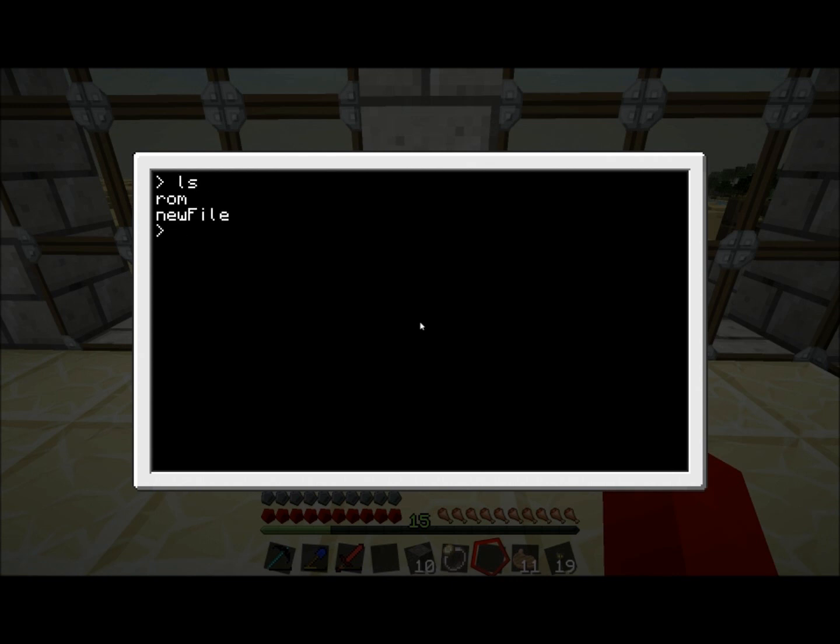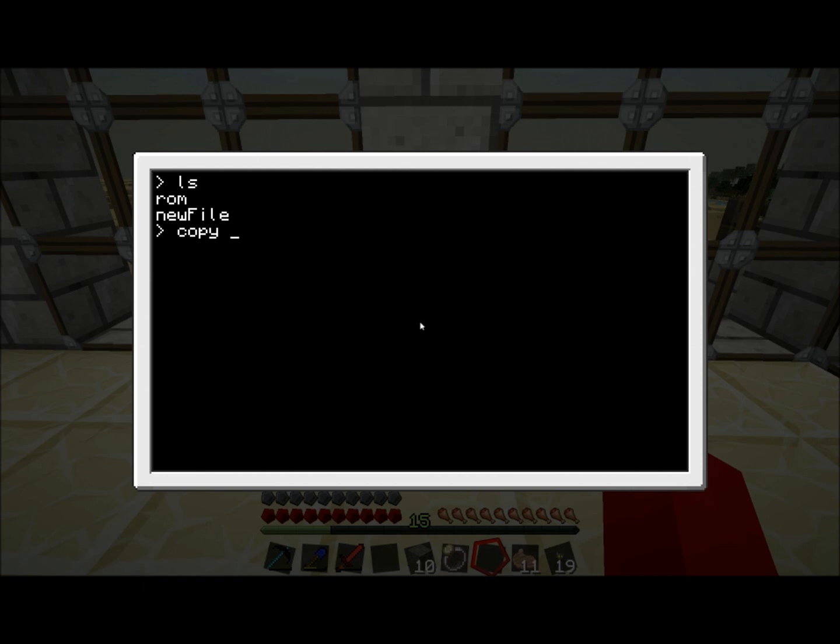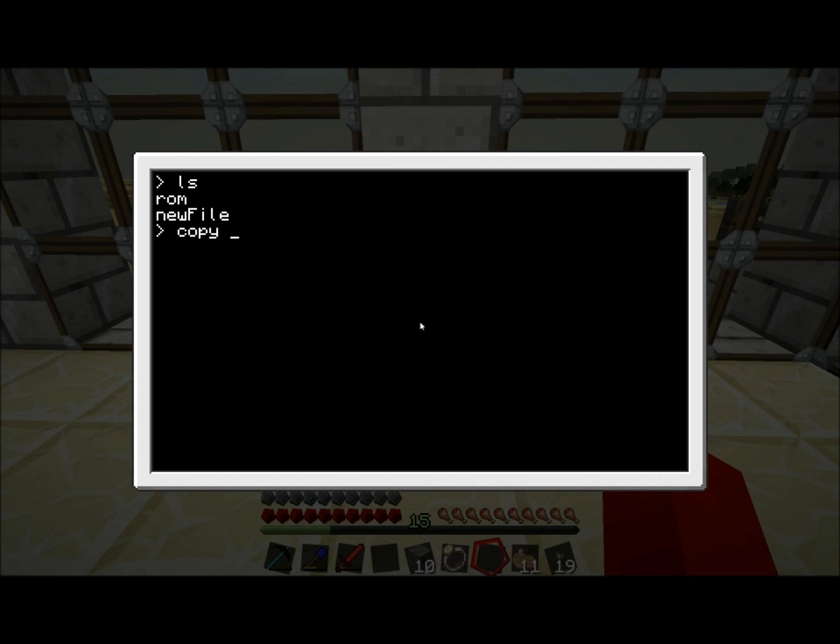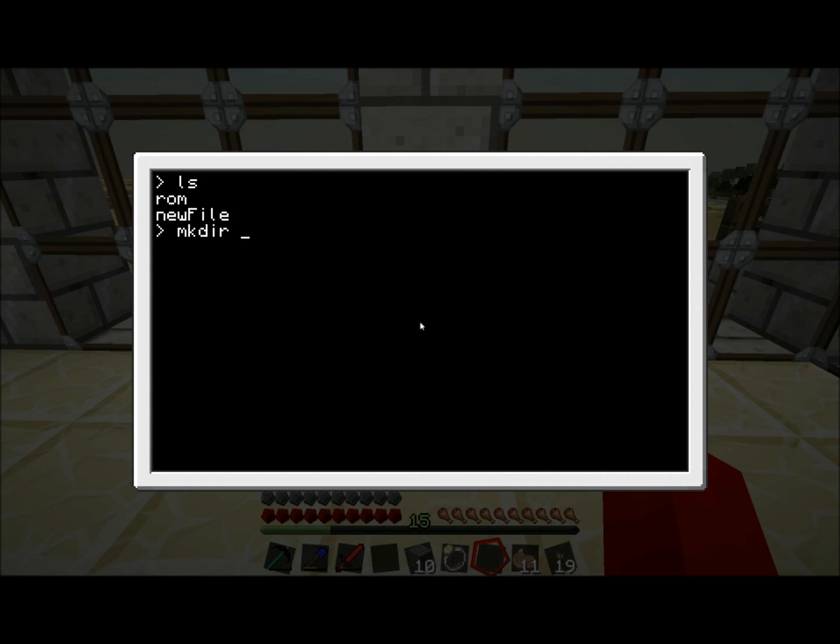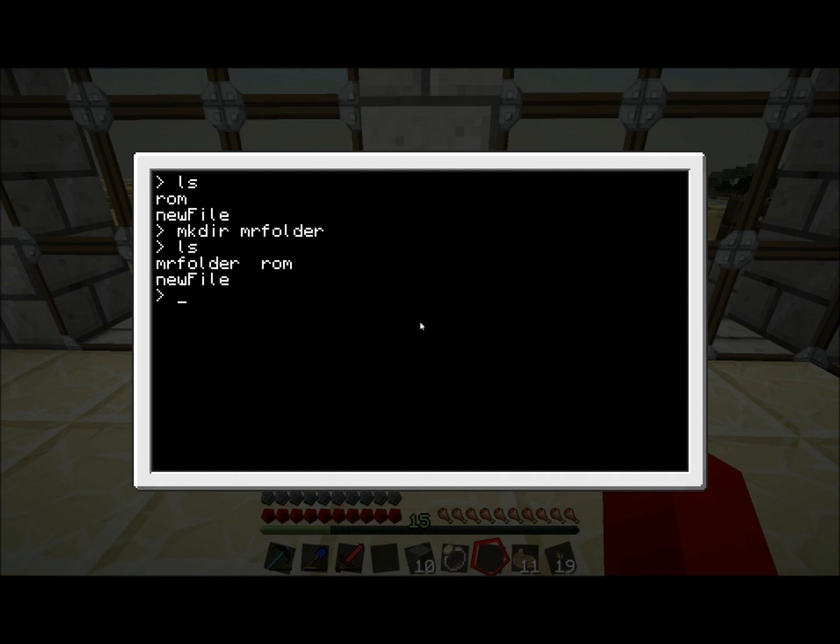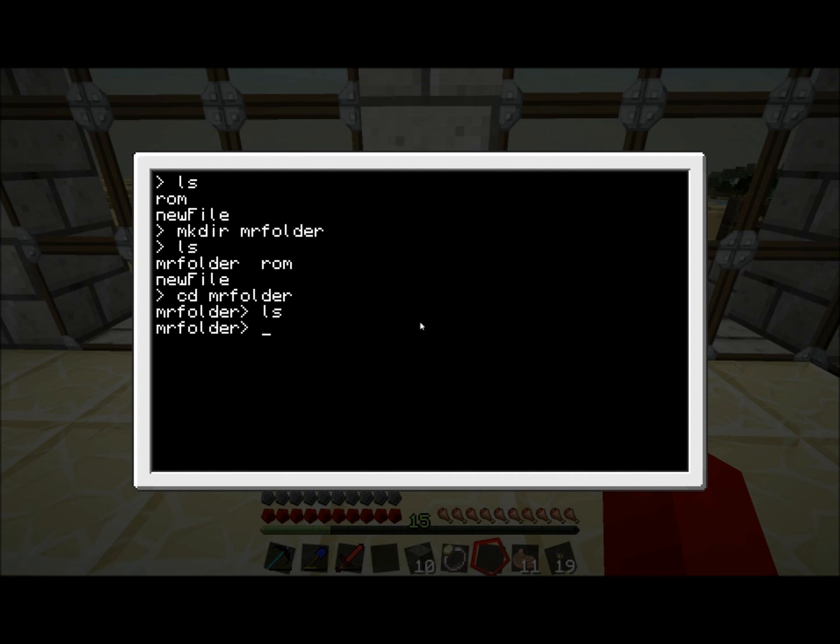Let's save that and exit. Now what you can also do is copy the file. Let's say you want to copy this file to a different location. You can do copy new file. You could copy it to ROM, but we can't do that because ROM is read-only memory. So we need somewhere else to copy it to. Let's create another folder. The way to create another folder is mkdir, which stands for make directory. This allows you to make a new folder. Let's call it MrFolder. There we go.